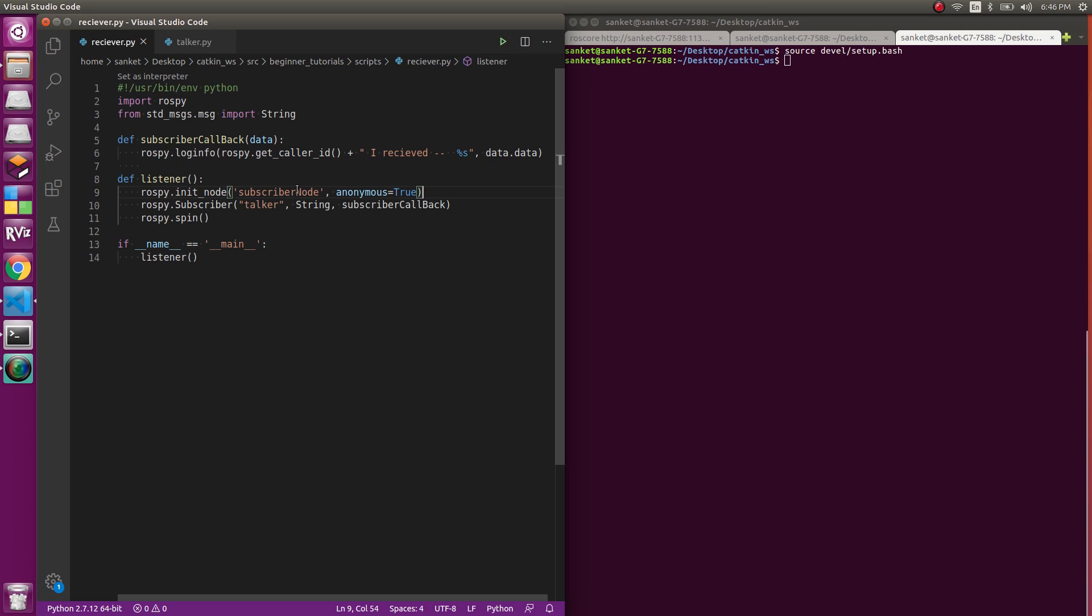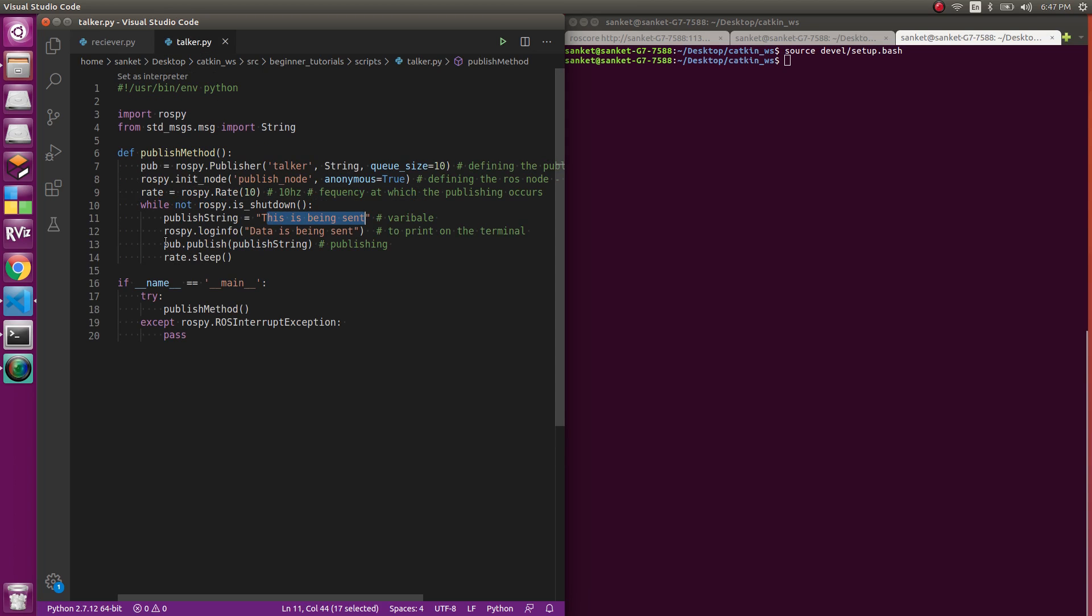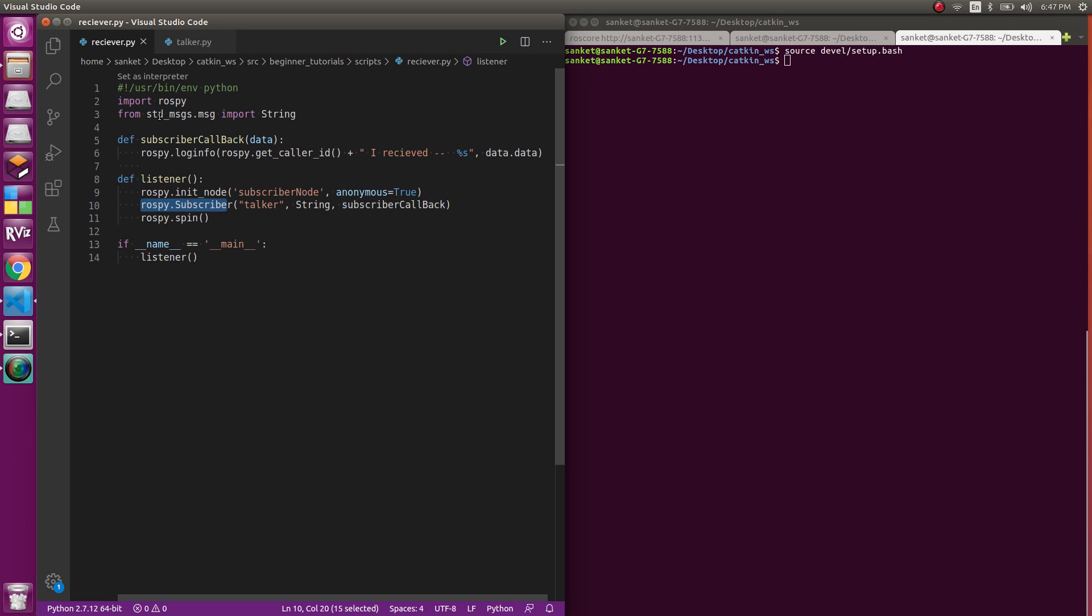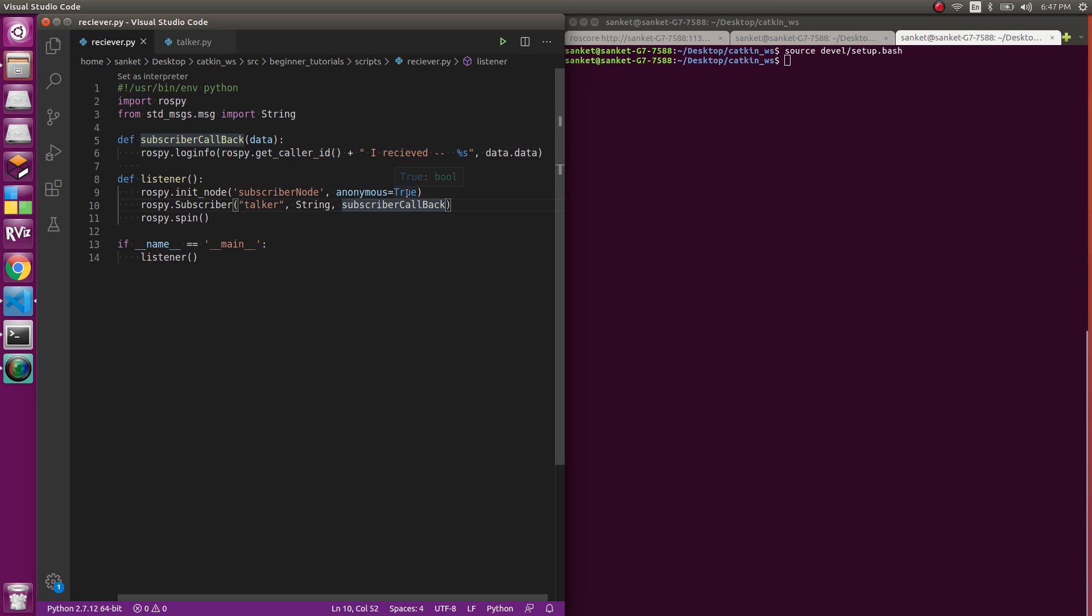The next thing is rospy.subscriber. Just like rospy.publisher, here it is rospy.subscriber which takes the topic name and the type of message type. Then we have one more thing which is the subscriber callback function. This is the name of the call function, it can be anything. You pass in the data because that is what is being accessed. For different topics you have to look at what value it is.